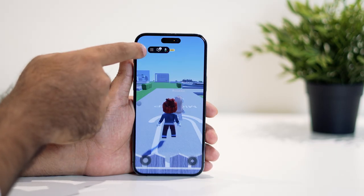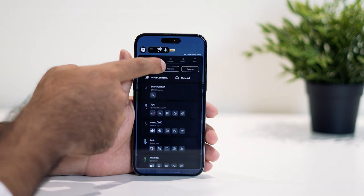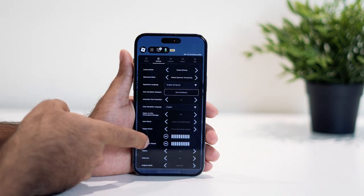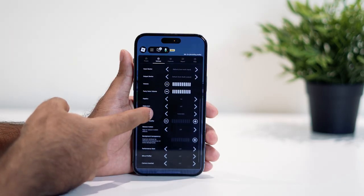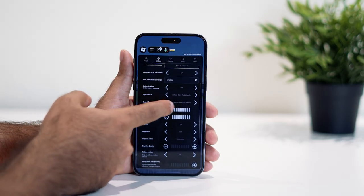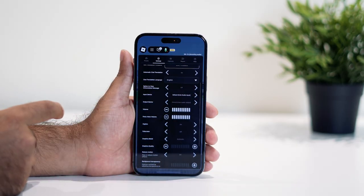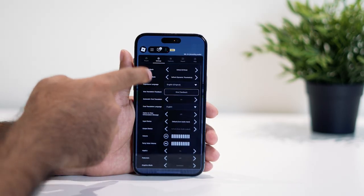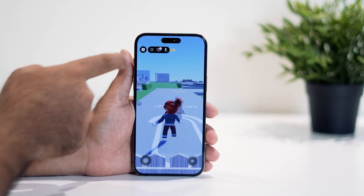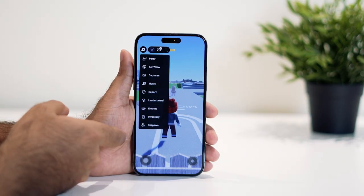If you go to the settings icon, you can see various options. Make sure your input device is set correctly — select the respective Core Audio input or choose the right one from the list. Once you've selected everything, go back to your home screen or close the experience if you want.